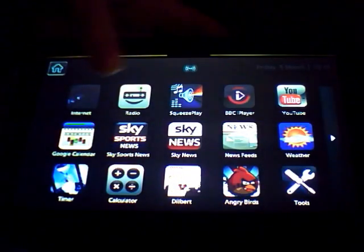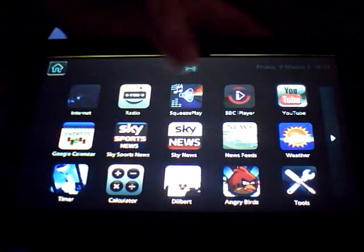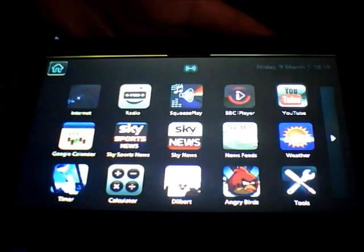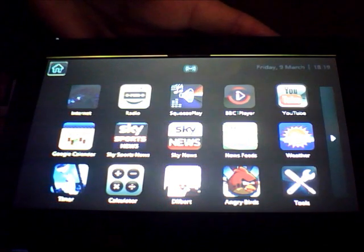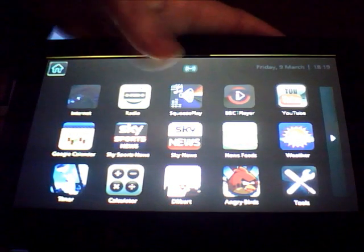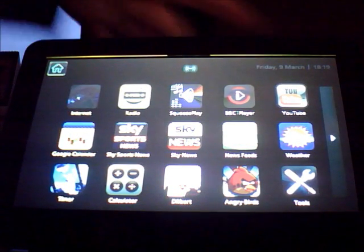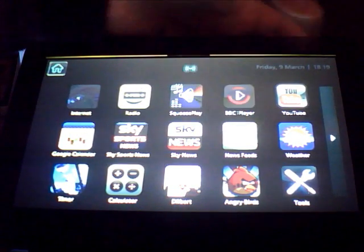Then we've got Sky Sports News, Sky News, Headlines which was on the original O2 operating system but they've just got nice new logos now.